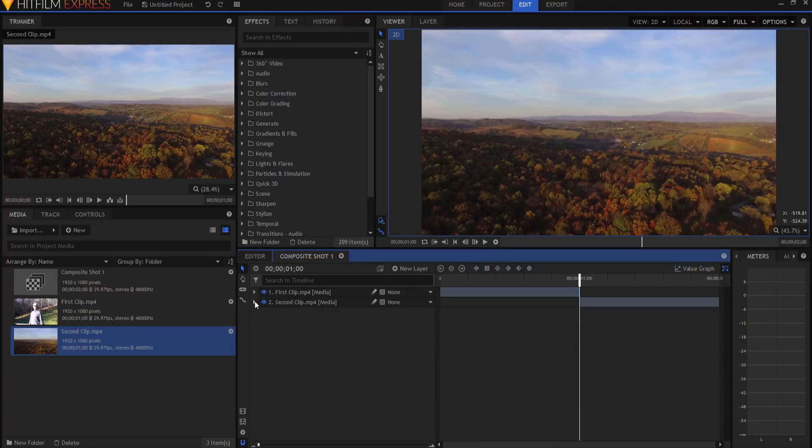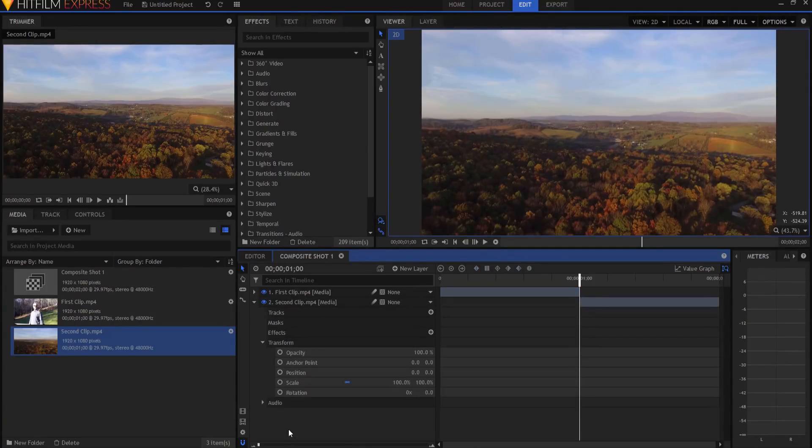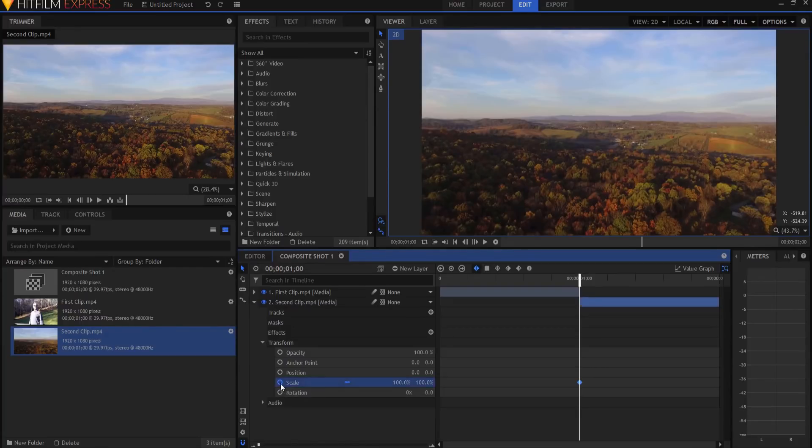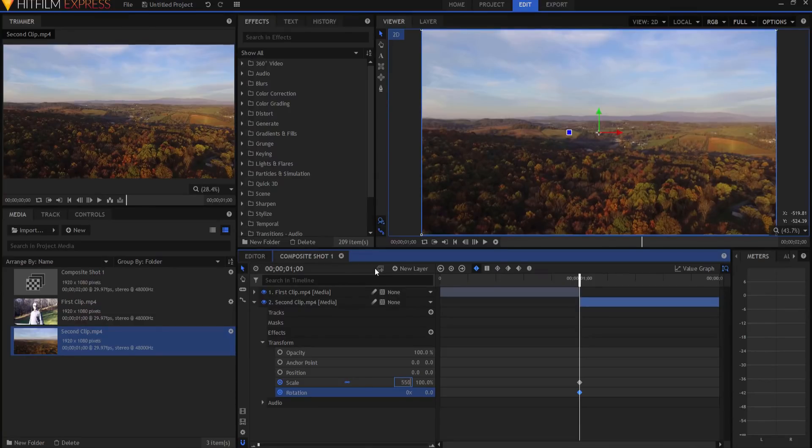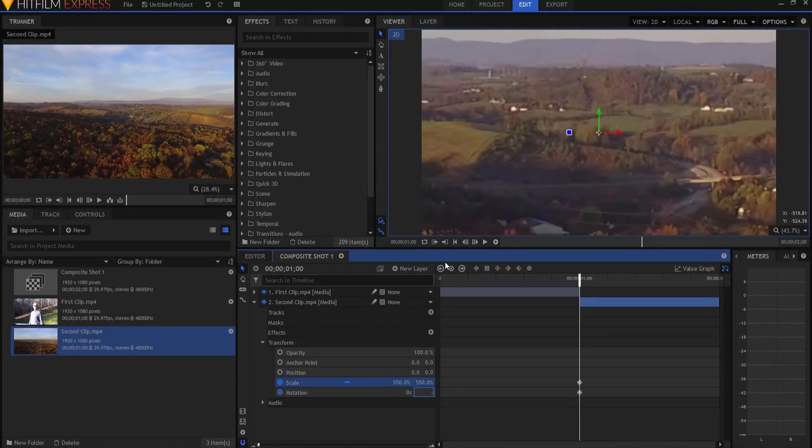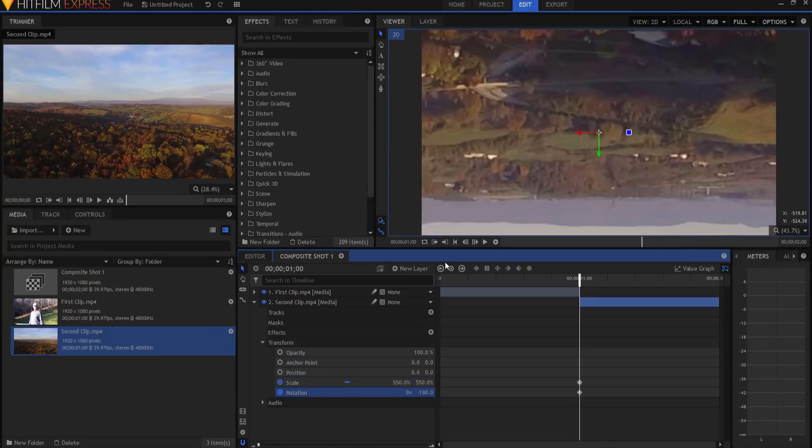Then in the second clip, I'm going to open up the transform properties. I am going to again keyframe the scale and the rotation. The keyframe for the scale will be 550%, and the rotation will be negative 180.